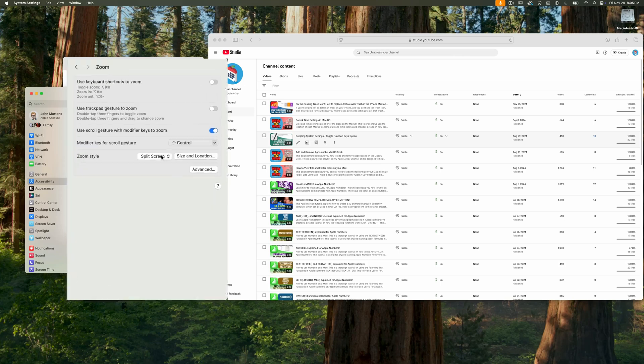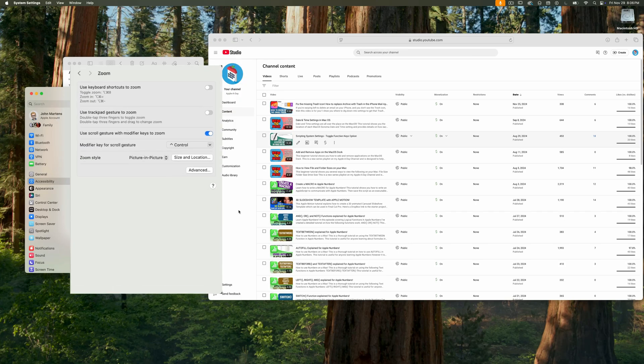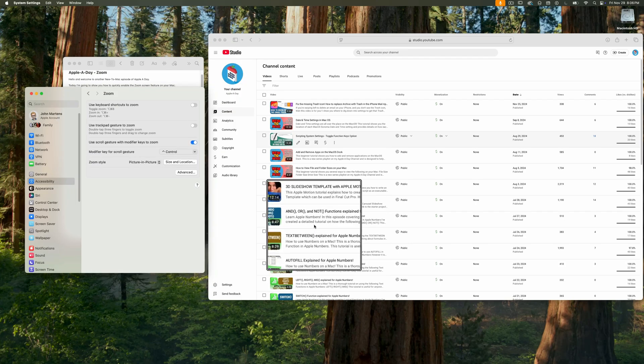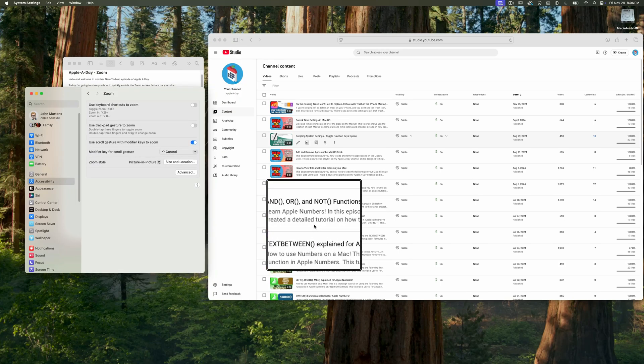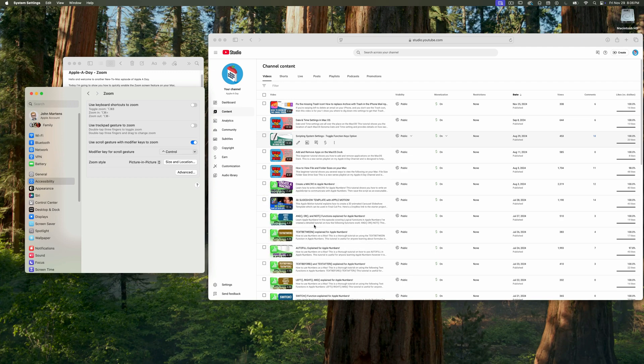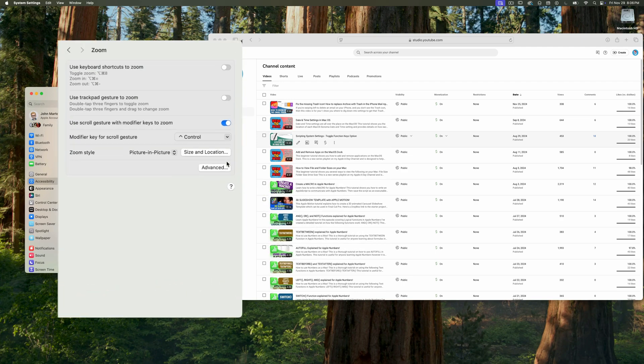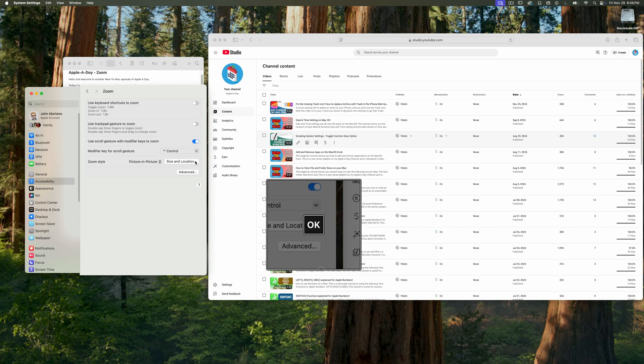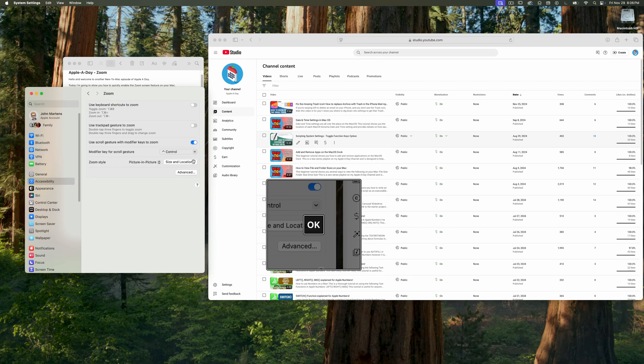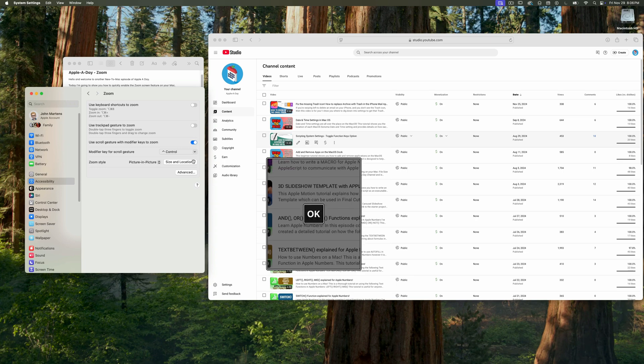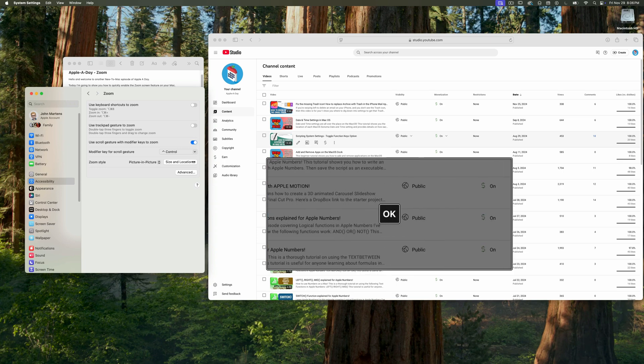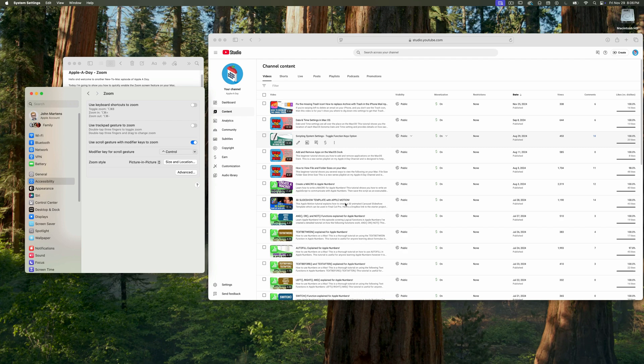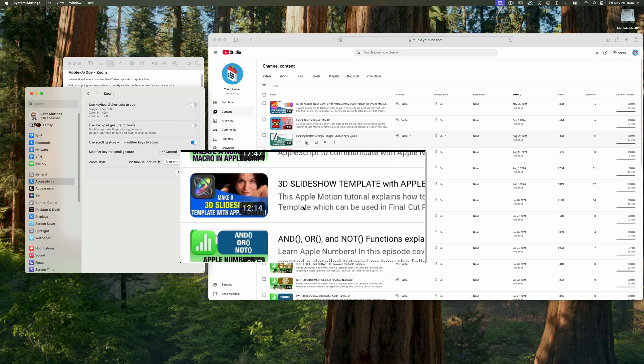I'm going to change it to picture in picture to see what that does. As you can see, it kind of works like a magnifying glass. Now you do have control over the size of it. Just click on the size and location button and it brings up this magnification editor where you can drag the edges around to increase or decrease the size of the magnified window. I'm going to make it a lot wider and a little bit taller and press OK.